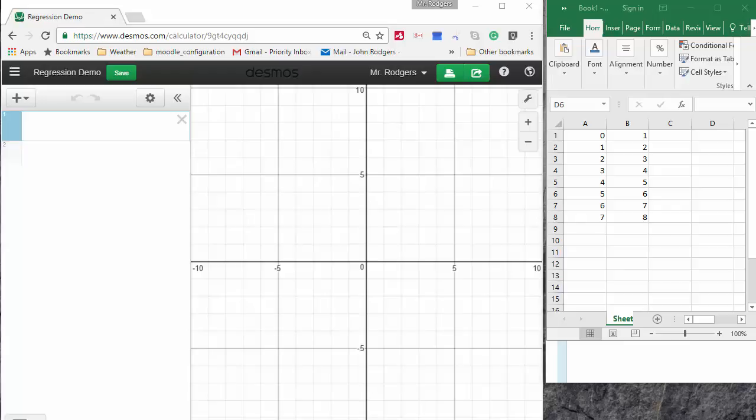Now the first challenge is getting the data into Desmos so that we can do the line of best fit with it.